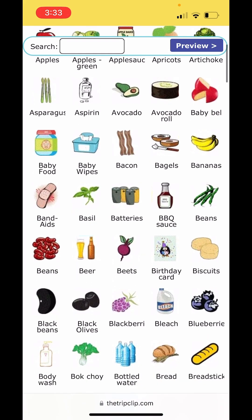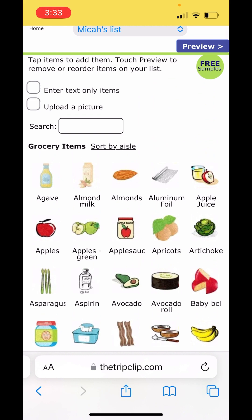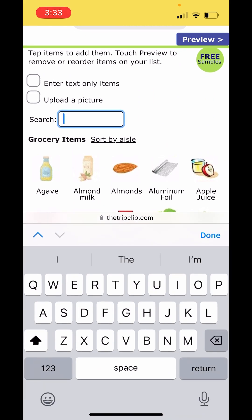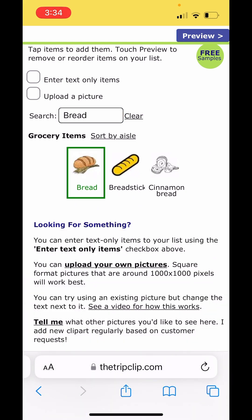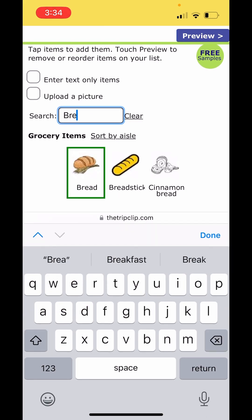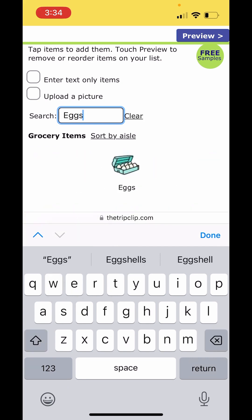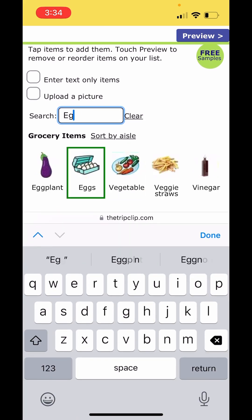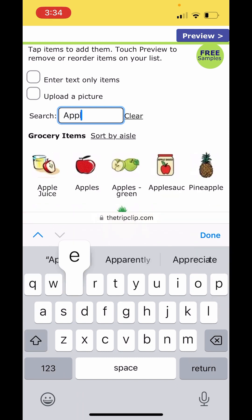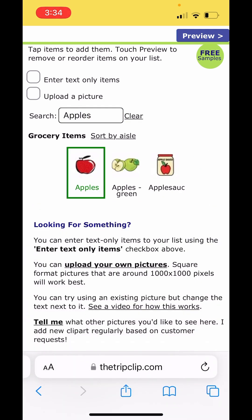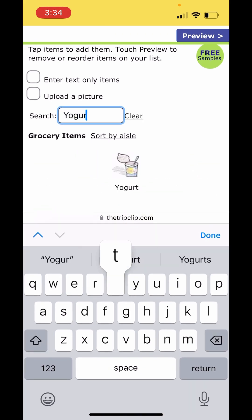This is showing all of the items that I can add to my grocery list. There are over 300 of them, so I find the easiest thing to do is to use the search button. We'll go ahead and enter bread and pick the item that makes the most sense for our grocery list, then continue to enter more items. If you don't find a picture you're looking for, you can use the enter text only option or upload a picture — I cover that in a separate video.